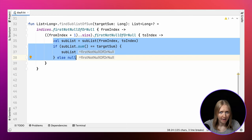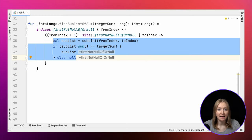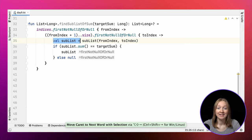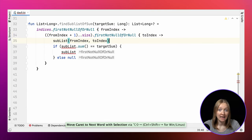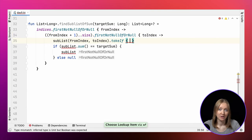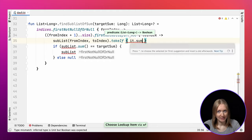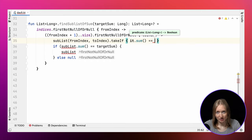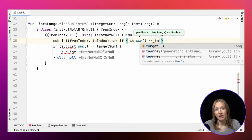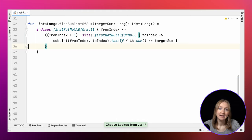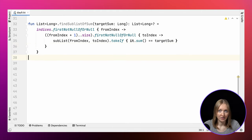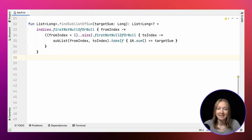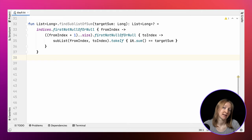We can simplify it and write using the takeIf function. The result of the takeIf call is the receiver expression, the sublist, if it satisfies the given condition, or null if it doesn't. In this case, takeIf call returns the found sublist if the sum of its elements is equal to the provided target sum.